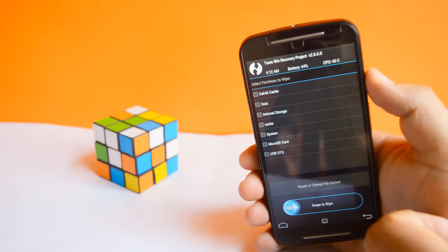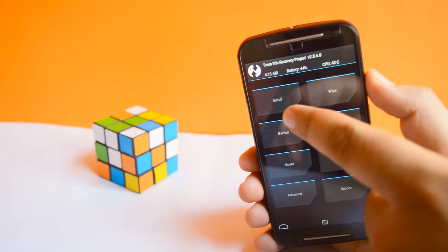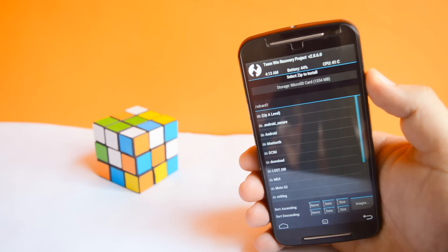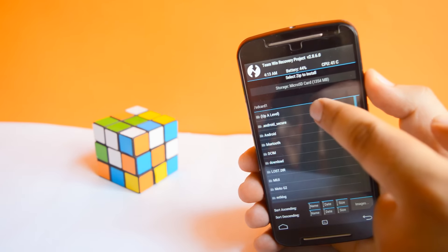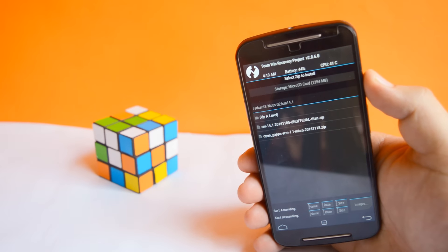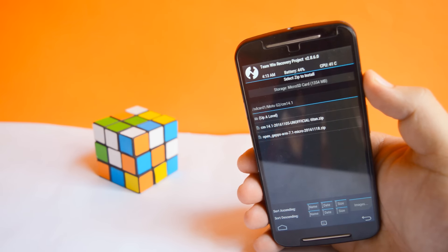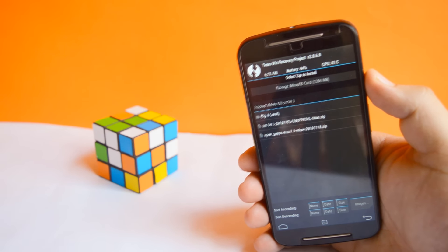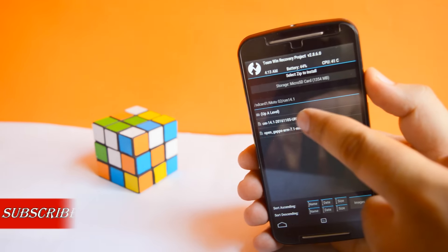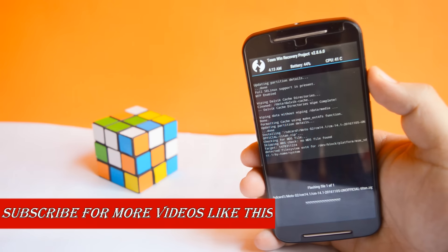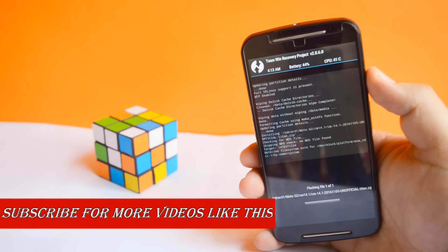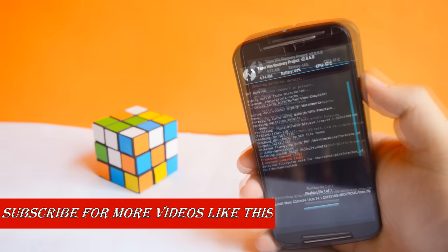Go back. Tap on install. Select the downloaded CM14.1 zip file. Swipe to flash. Now flashing will take around 2-3 minutes.